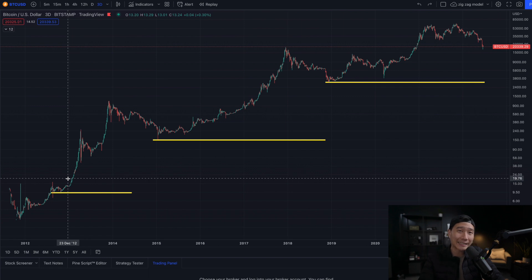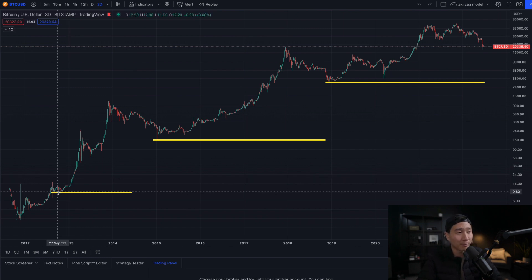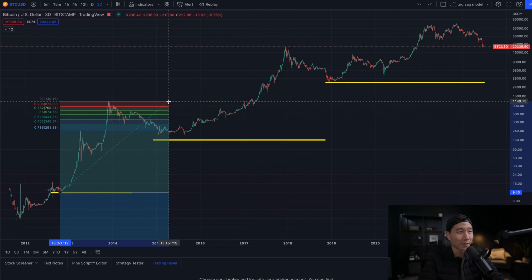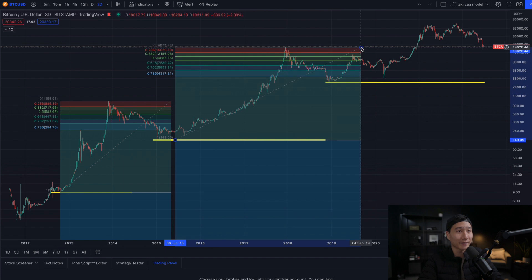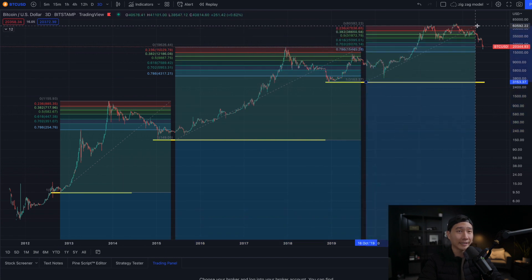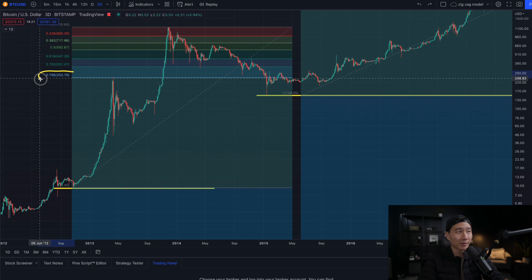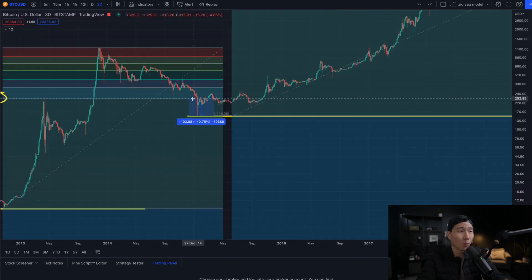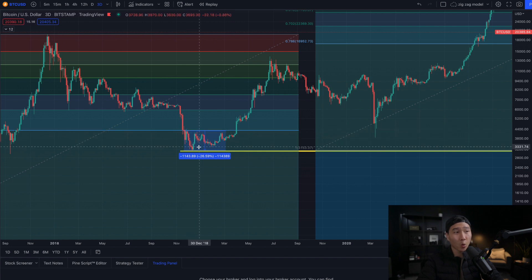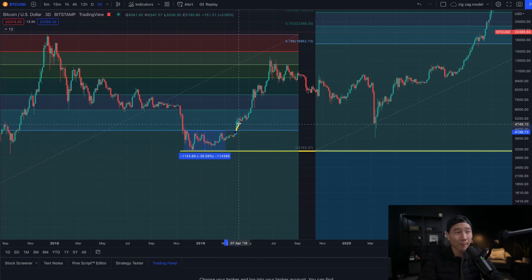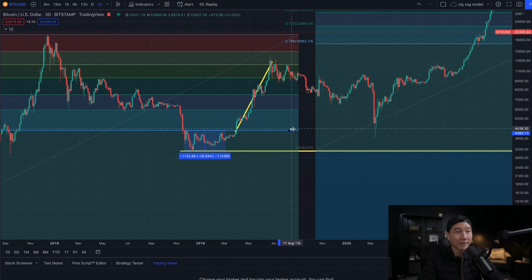Next, I want to use the Fibonacci retracement tool to get an idea of how low Bitcoin could go in the bear market based on the past two cycles. Measuring from the bottom of 2012 to the high of 2013, from the low of 2015 to the high of 2017, and from the low of 2018 to the 69K top. On the Fibonacci level, this is the 0.786, and in the first cycle Bitcoin went approximately 40% below the 0.786 before recovering. In 2018, Bitcoin went 26% below the 0.786, and once it got back above it, it continued higher. The 0.786 also held as support during the 2020 crash.